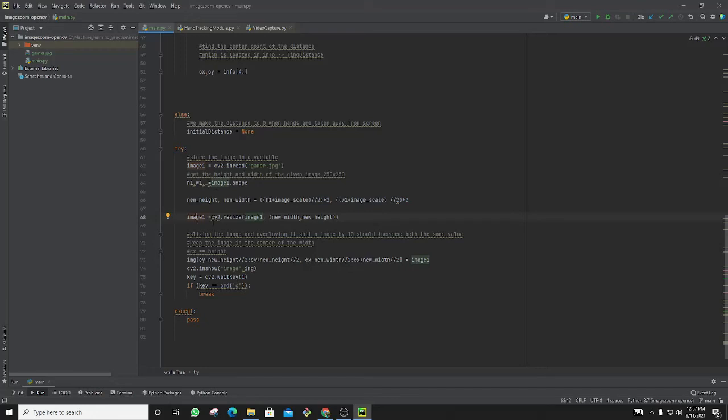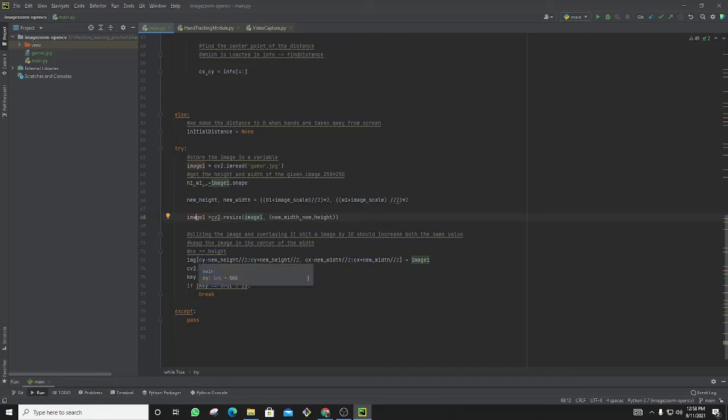With this one I am resizing the image and overlaying the image, which is used to change the image position according to my hand position. This is the code which shows the image.